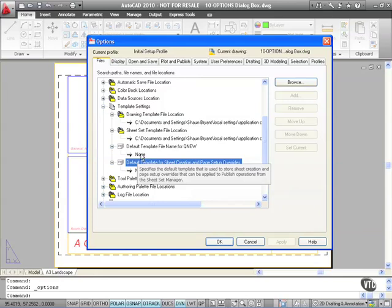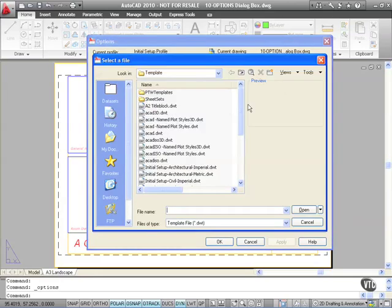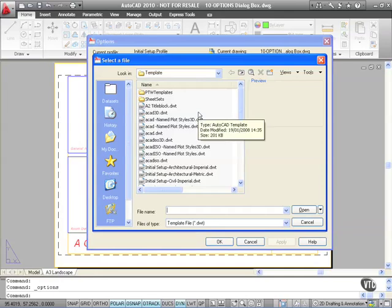So what I can do there is if I click there and go to Browse, I can go and look for that particular file. So I can have a default template file that will always open up when I set up a new drawing. This is quite new in AutoCAD and is quite a useful tool if you regularly use a default template.